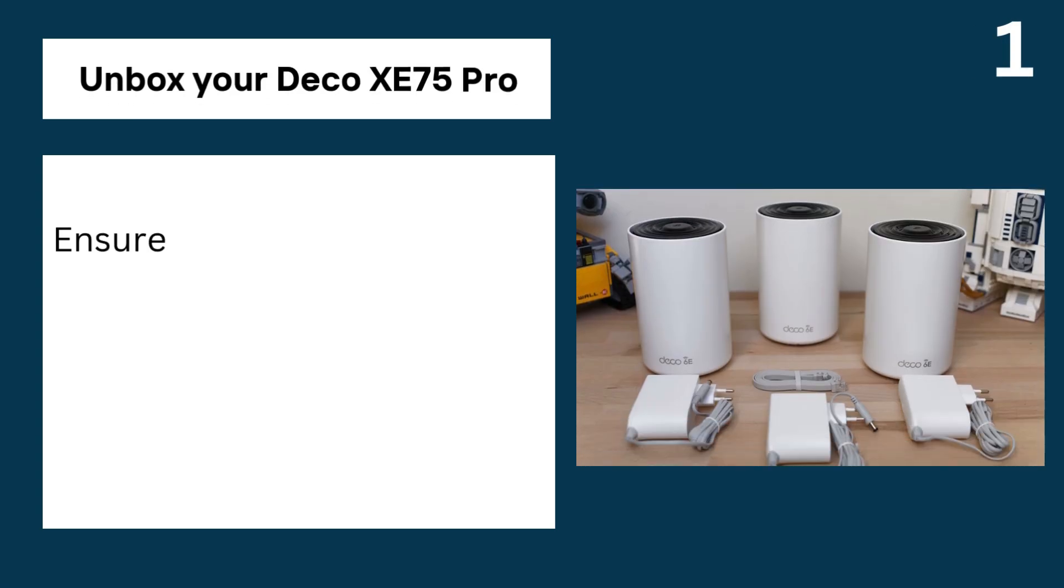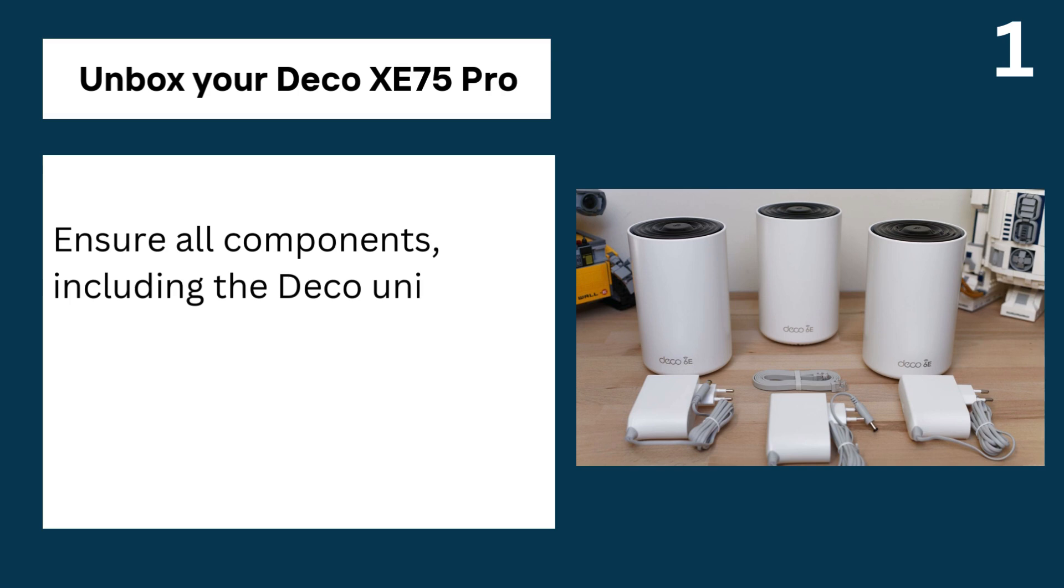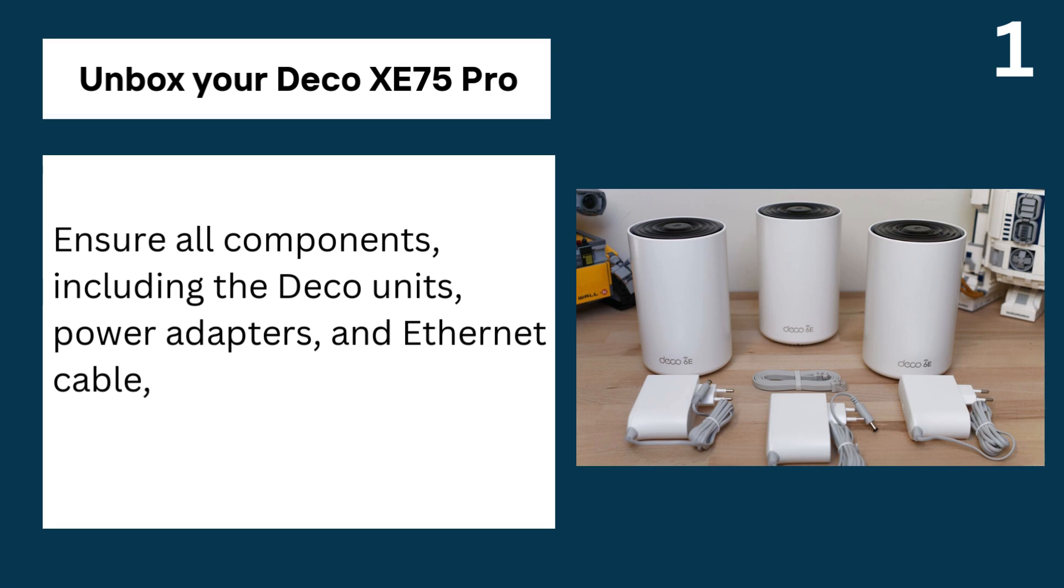1. Unbox your Deco XE75 Pro, ensure all components, including the Deco units, power adapters, and Ethernet cable, are included.